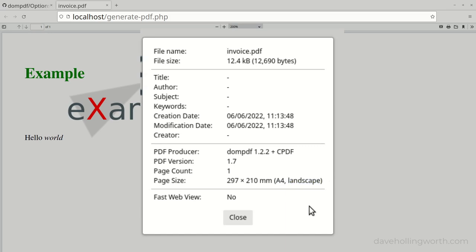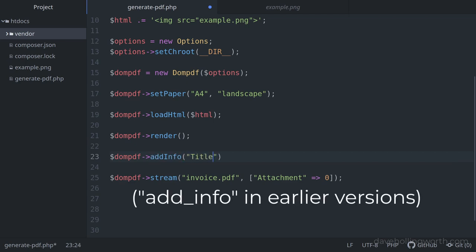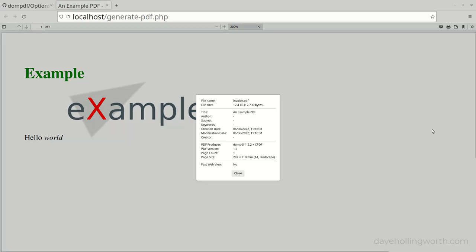In addition to these, we can see that the document has other properties like title, author, and so on — this is metadata about the PDF that the user can see by viewing the document properties. We can set these using the addInfo method. For example, let's set the title to 'An Example PDF'. Note that this call has to be made after the call to the render method, and that the property keys like Title are case sensitive — Title has to begin with a capital letter. Other properties you can set are the creator, author, and so on. Now when we generate the PDF, the title is set to that value.